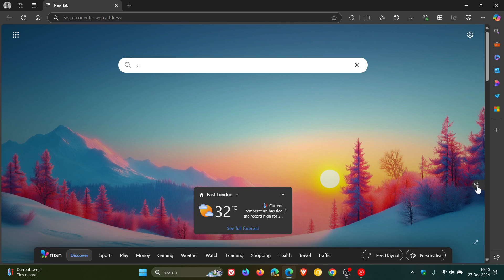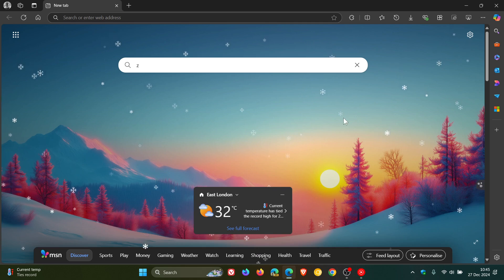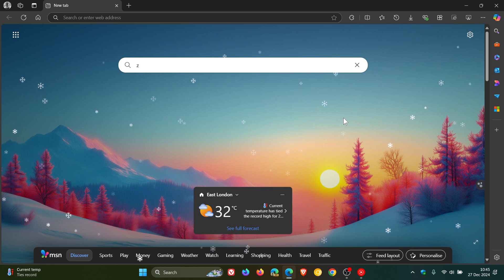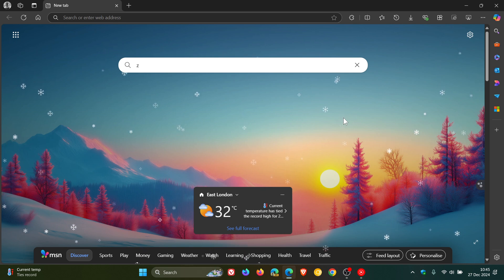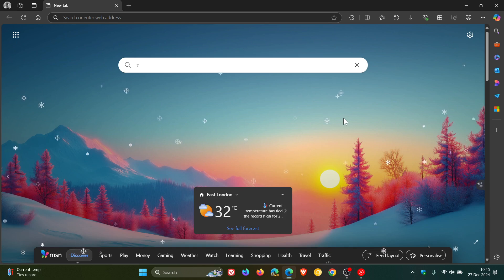and I've noticed that it does work with any wallpaper or image you have chosen for your new tab page in Microsoft Edge